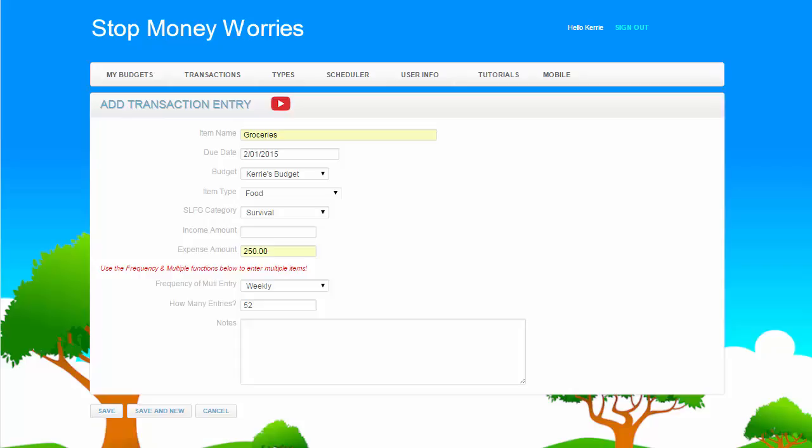Enter any notes you want associated with this particular transaction. Now click or tap Save.